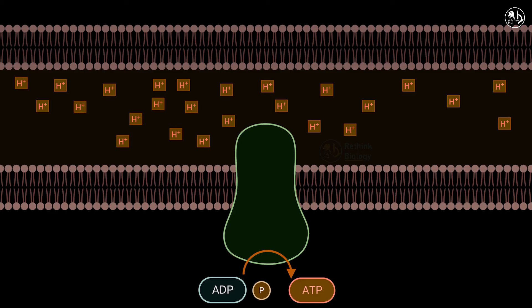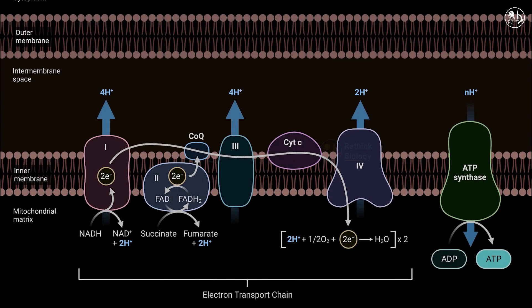The electron transport chain is the final stage of cellular respiration and photosynthesis, and it produces most of the ATP in eukaryotic cells.